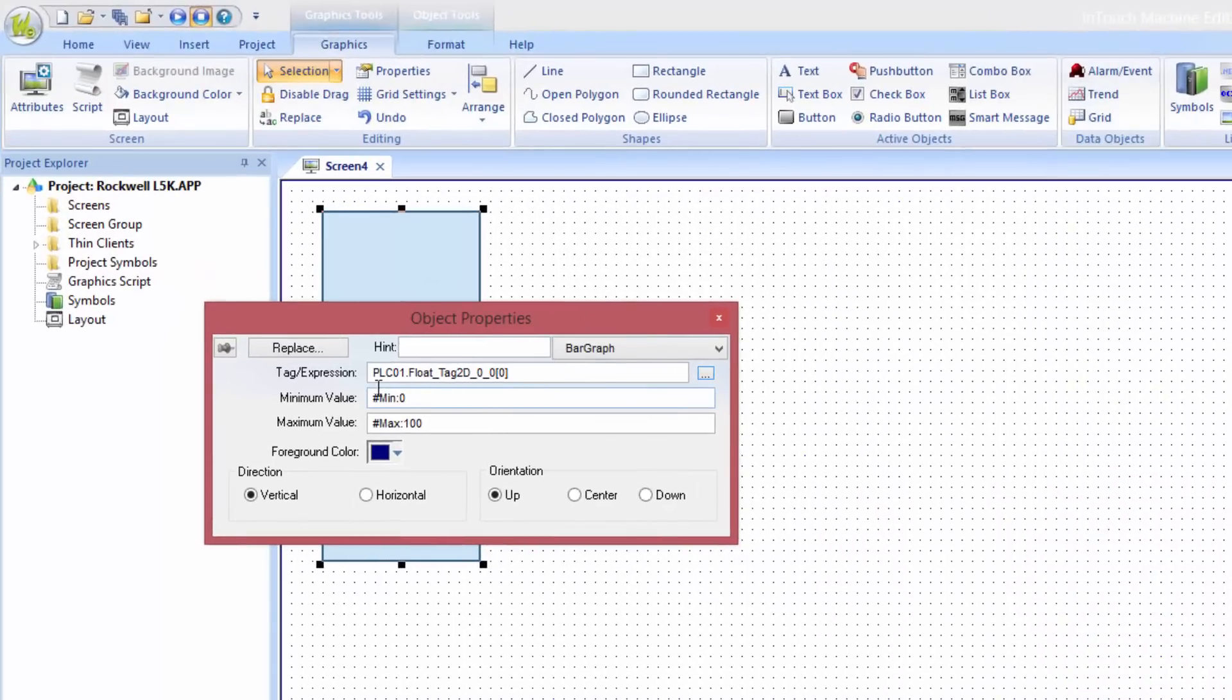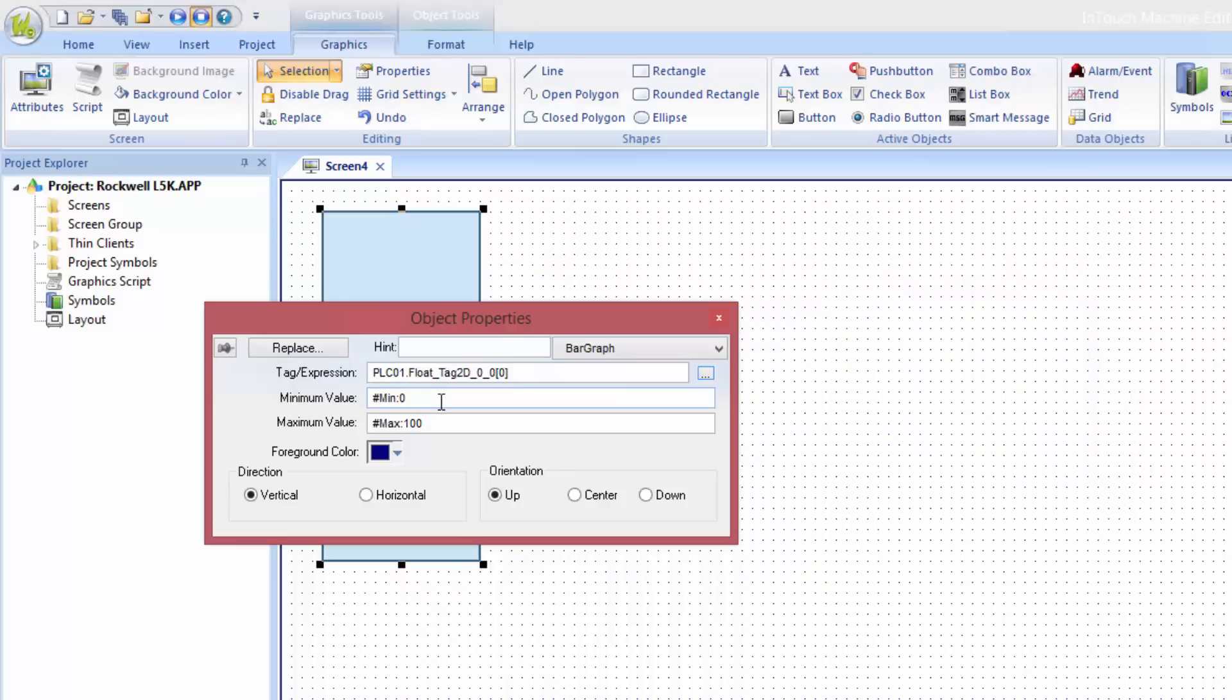The tag is now linked to the rectangle that fills the bar graph. To fill the bar correctly, we have to set the minimum and maximum value. This tag is varying between minus 100,000 and plus 100,000.